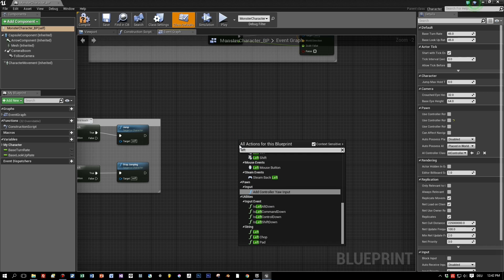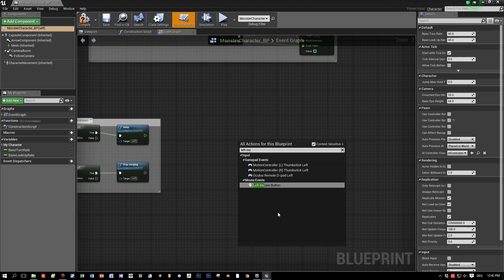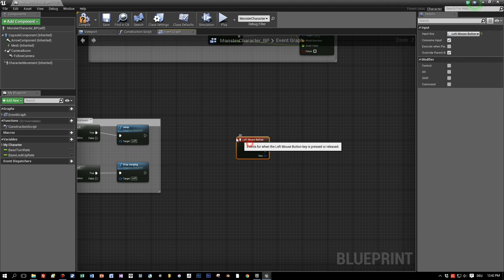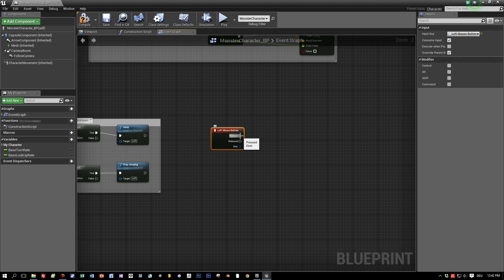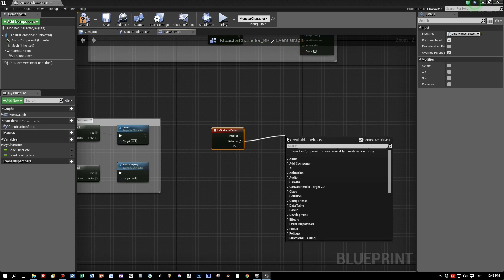Search for left and select the mouse button down. Okay, now let's extend one of these executions here. Let's choose the released one when the mouse button is released.